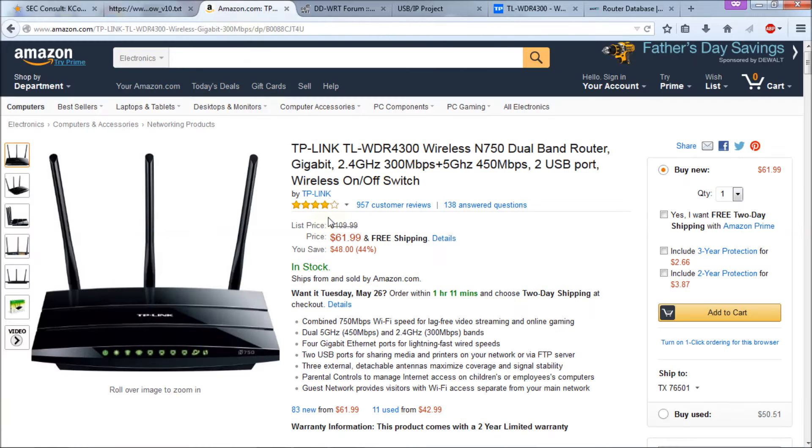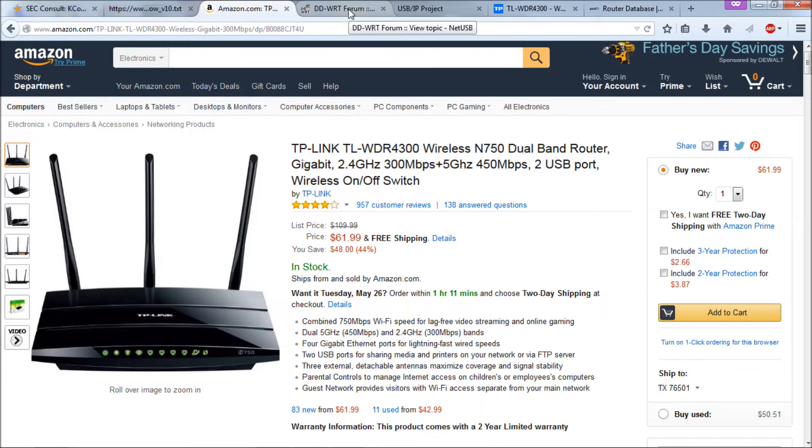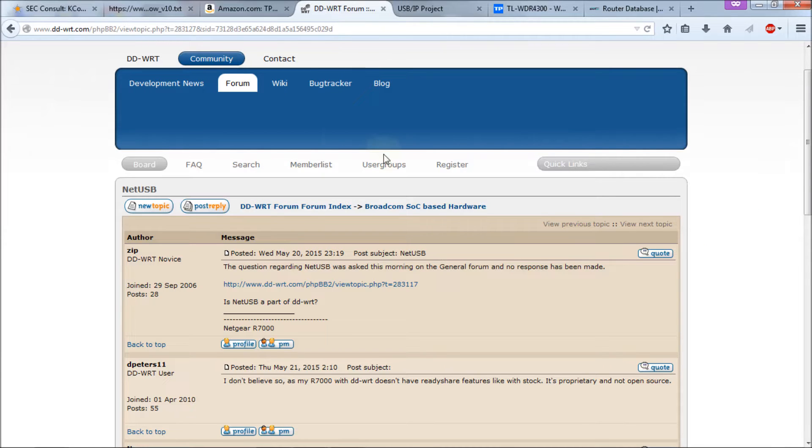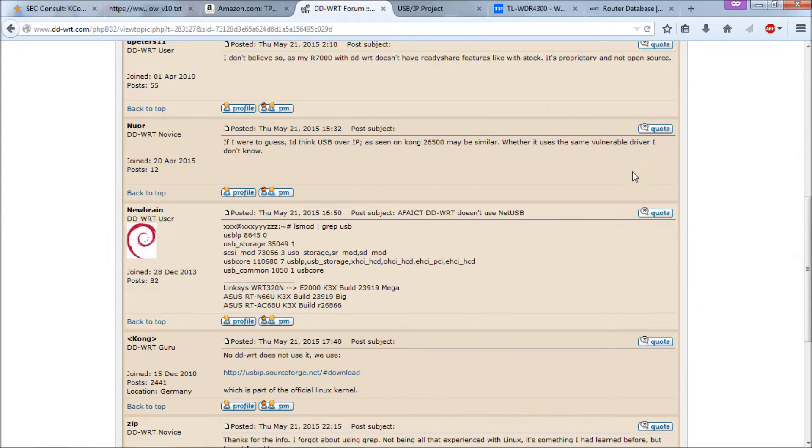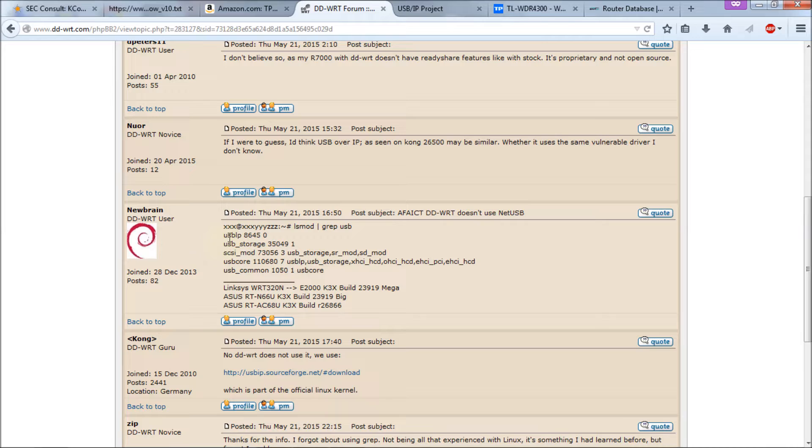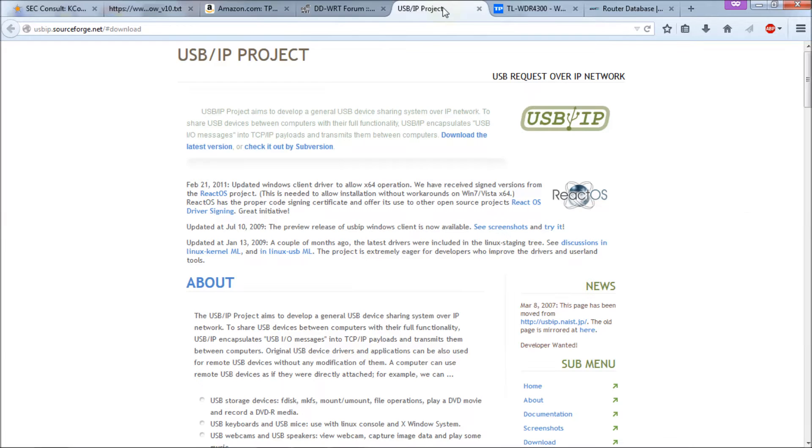This is my WDR4300, which I'm using, which is vulnerable with the stock firmware that TP-Link is currently allowing you to have on this router. You can upgrade it to DD-WRT, and I checked on DD-WRT's forum, and they state unequivocally that they are not using the NetUSB software. They're using the USB IP software, and here's the USB IP project. This is the software that the DD-WRT firmware is using.